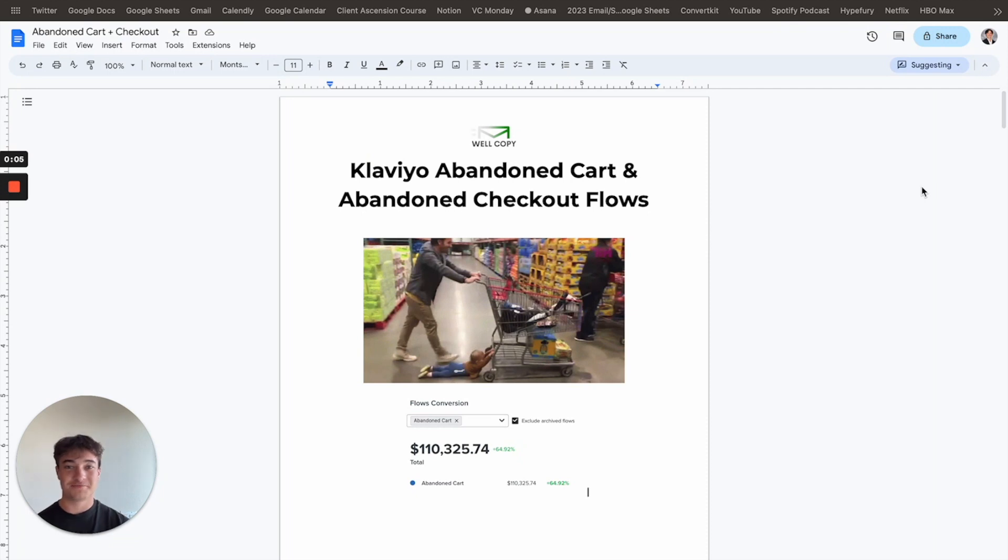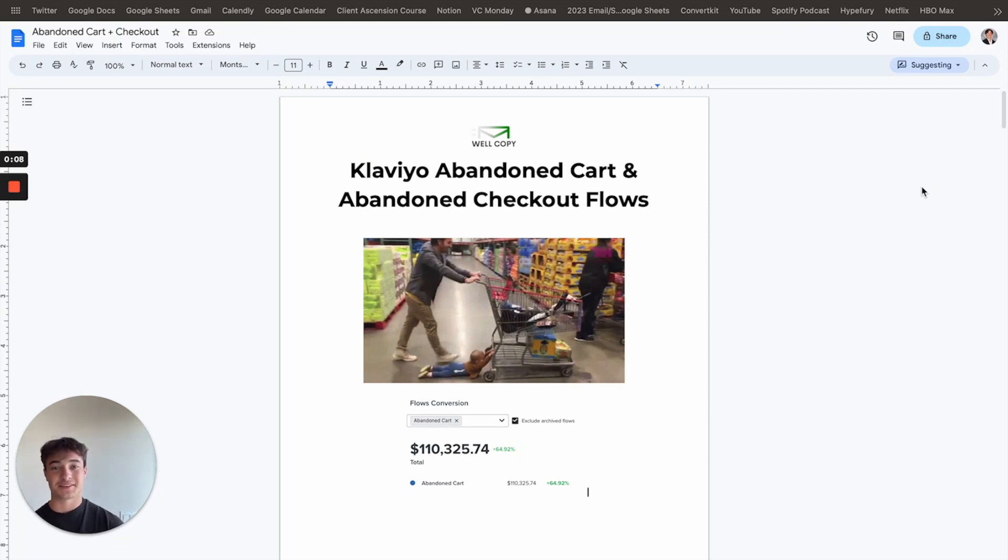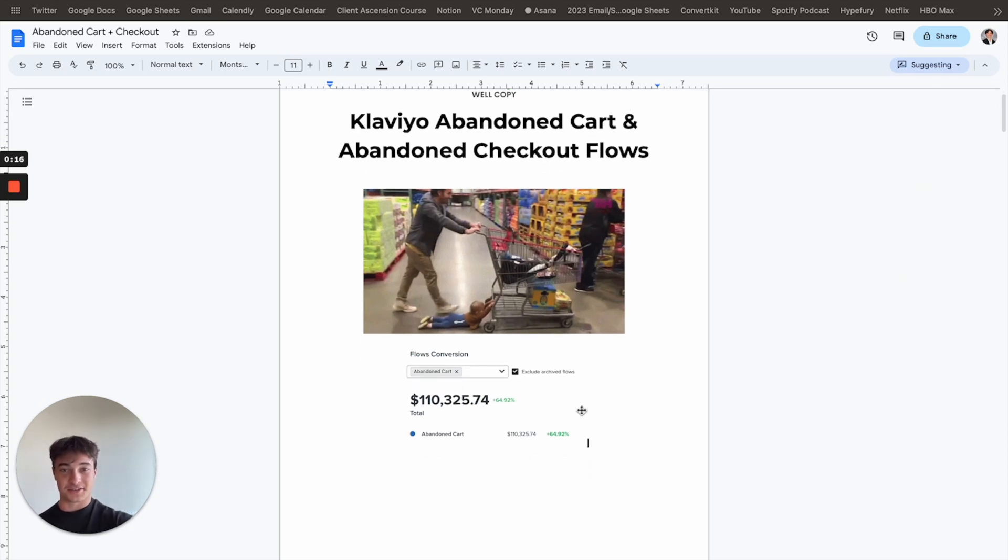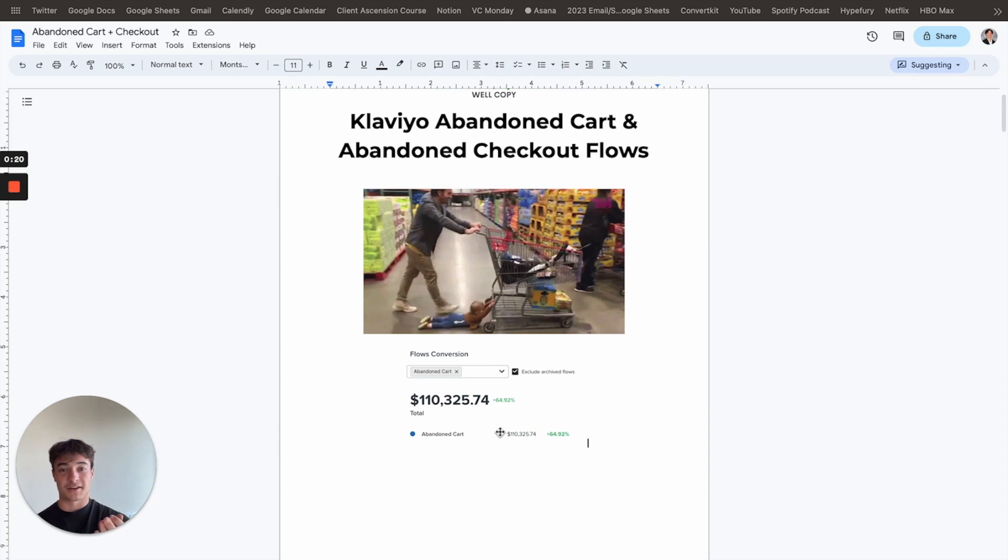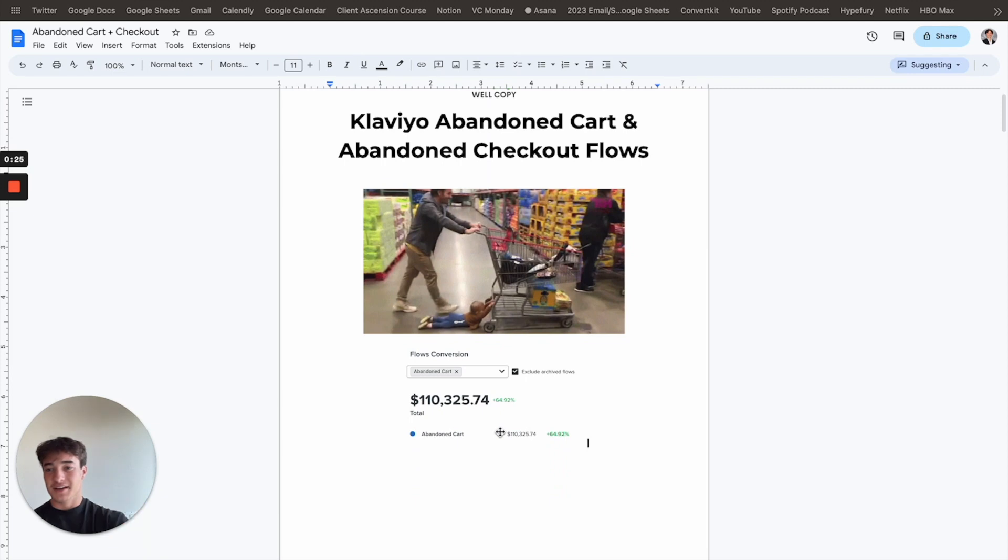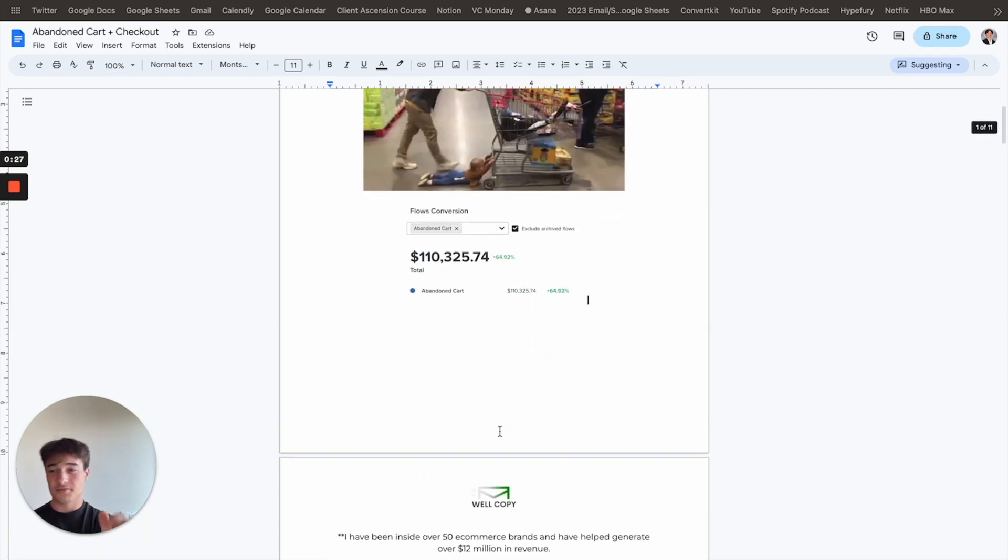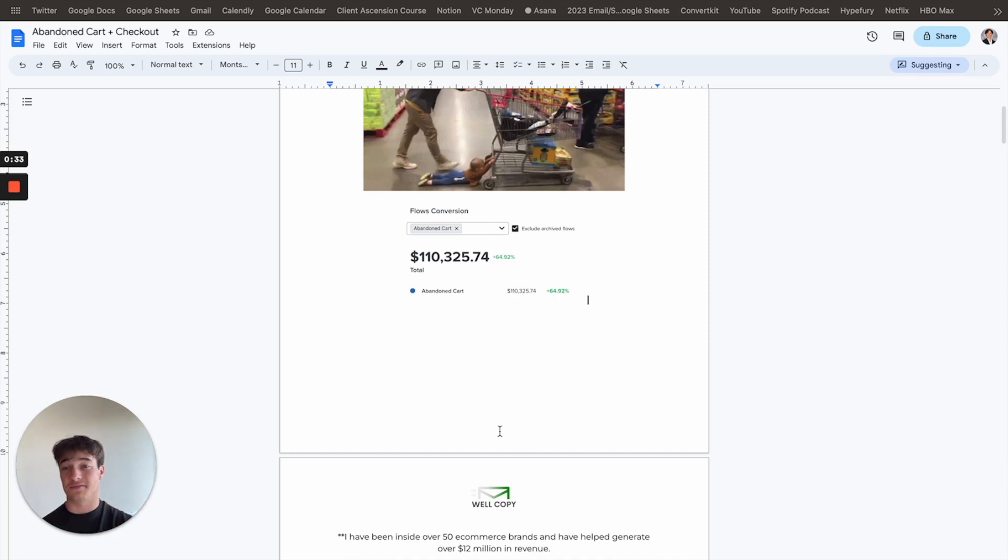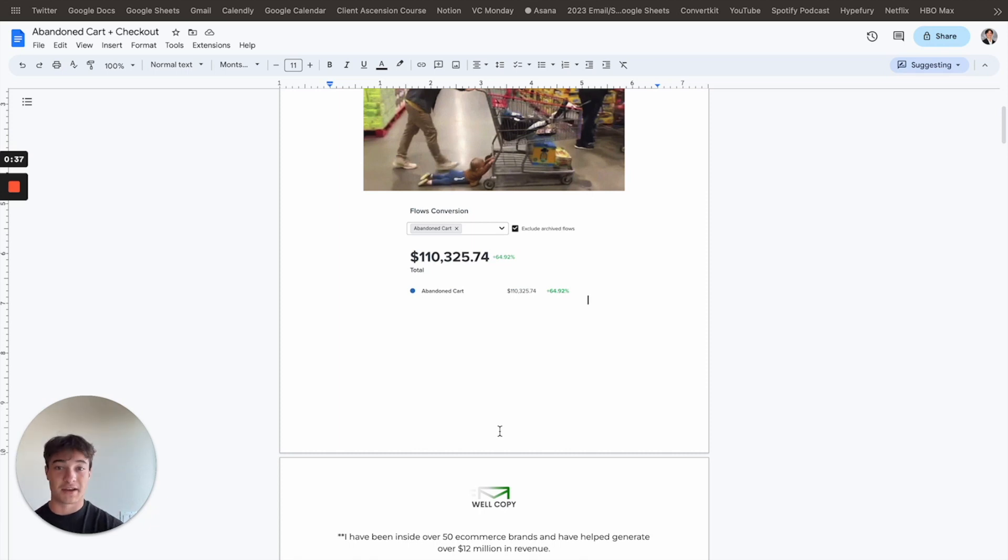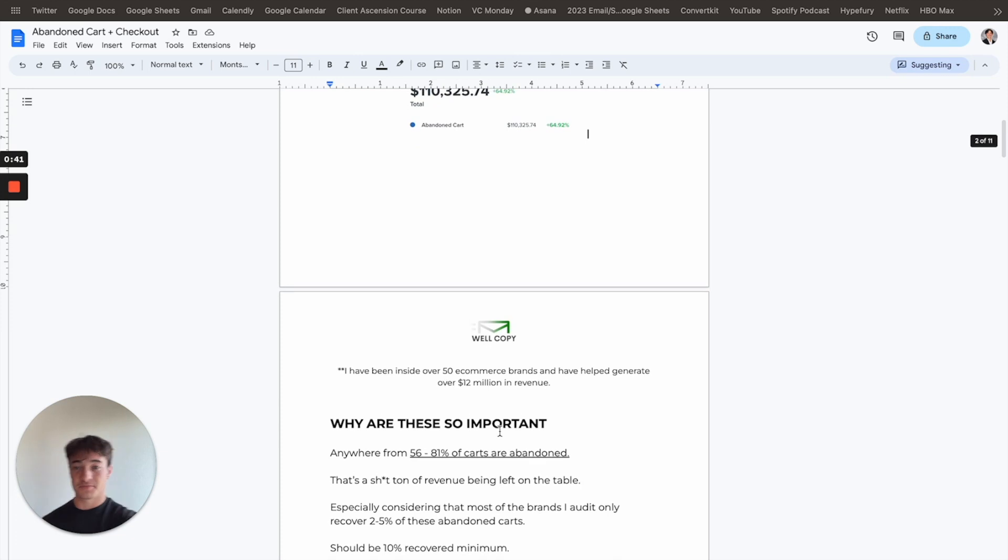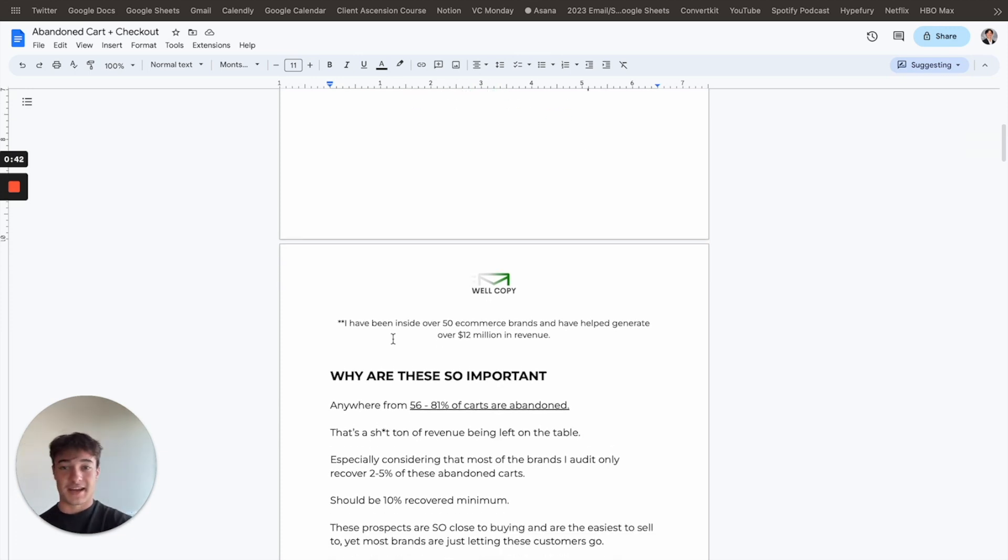Hey, we're back for another video. Here we have Klaviyo Abandoned Cart and Abandoned Checkout Flows. Everybody knows these flows, but few know how to really optimize it to make sure that you're saving every last cart that you can. Right here, it's just recent results for a client, $110,000 of abandoned cart revenue over a 30-day period, which isn't too bad. So yeah, we're going to go over a brief overview of why it's so important, and eventually we're going to get down to some tips and I'm going to show you some exact flow outlines that you can implement right away to actually generate these types of numbers and try to shoot for that 10% recovery rate. So let's just go ahead and get into it.